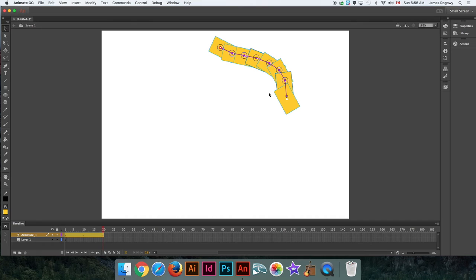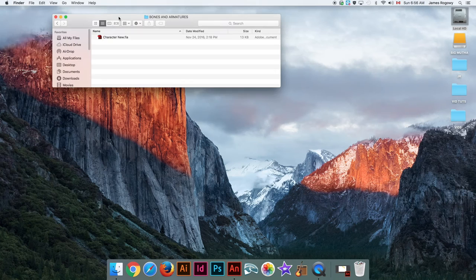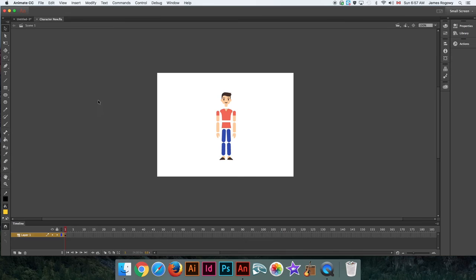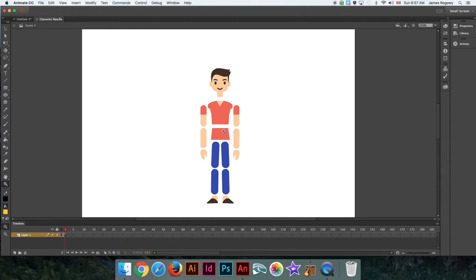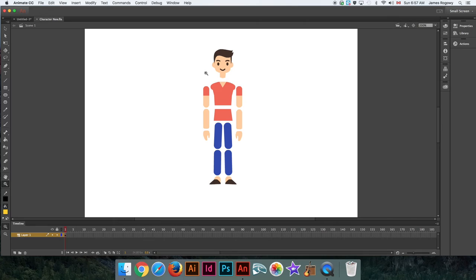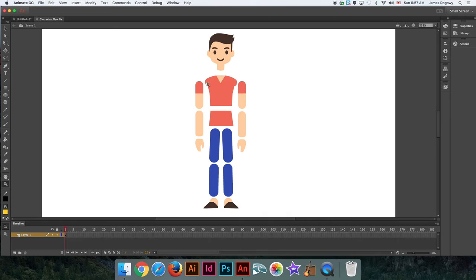I can grab any of these joints — not just the last point — to control the movement, giving us a lot of power over future animation. That's the first basic demonstration of bones and joints. Now let's open my file called 'character new' and look at how this applies to a character. I've created this file broken into the pieces necessary to create a character with an armature. You need to split your character into these separate pieces if you want it to correctly link together in an armature.